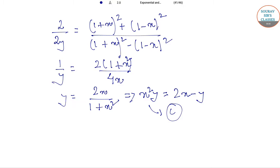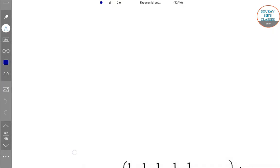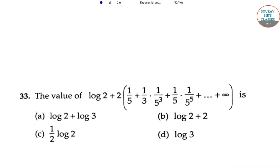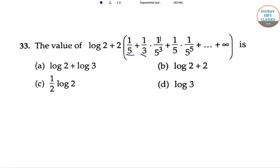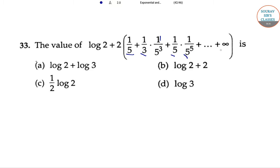Let's move on to the next question. Find the value of log 2 plus 2 times (1/5 plus 1/3 times (1/5)³ plus 1/5 times (1/5)⁵ up to infinity). The options are: log 2 plus log 3; log 2 plus 2; half log 2; log 3.